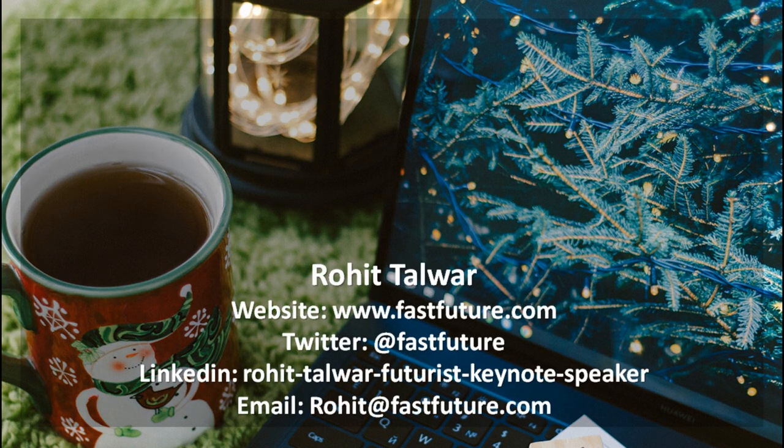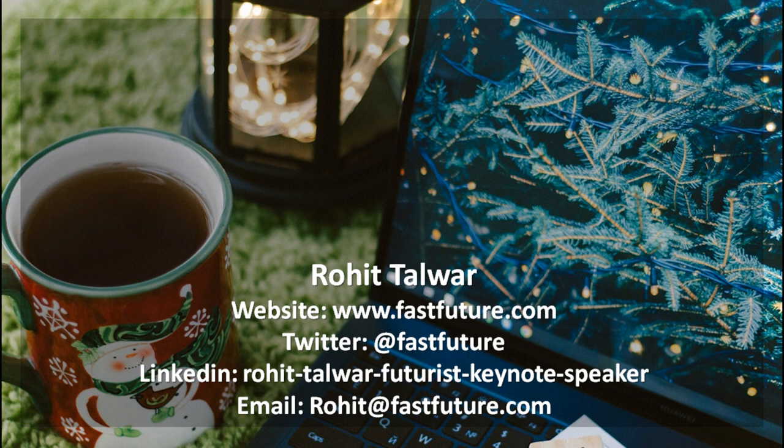You can learn more about Rohit and his work by connecting via the links in the podcast description. In the meantime, do let your friends and colleagues know about the Informing Choices mini-pod, and a Merry Christmas to you all.